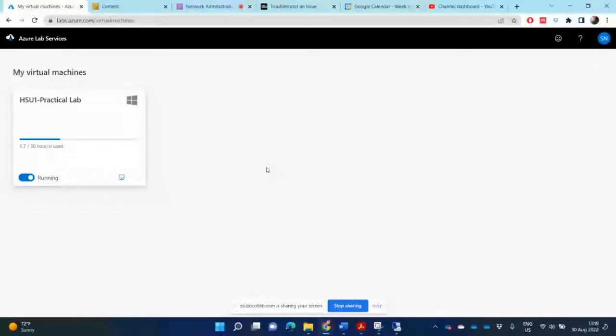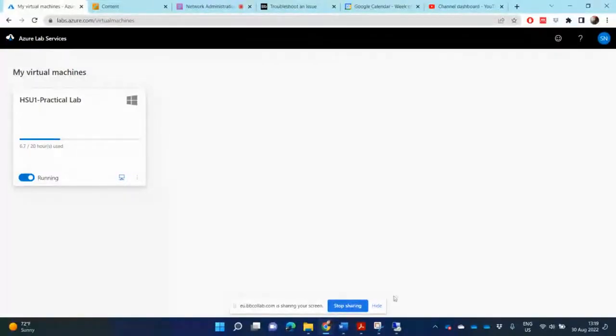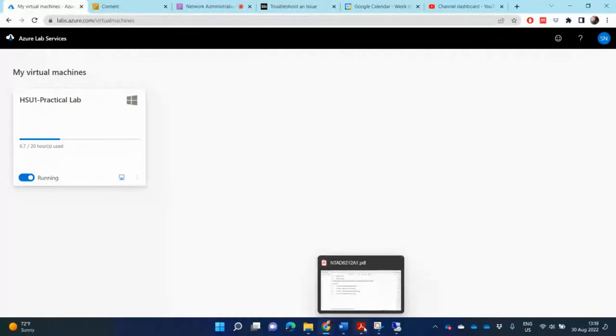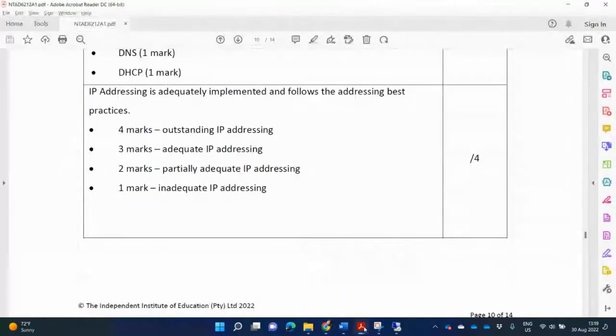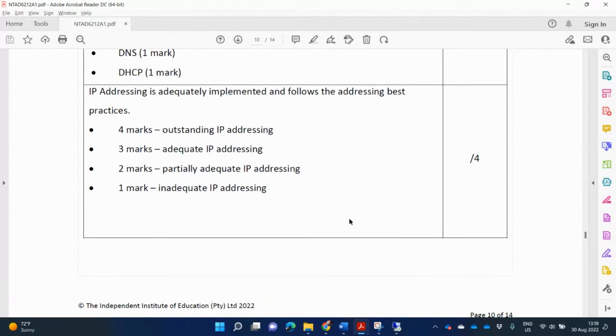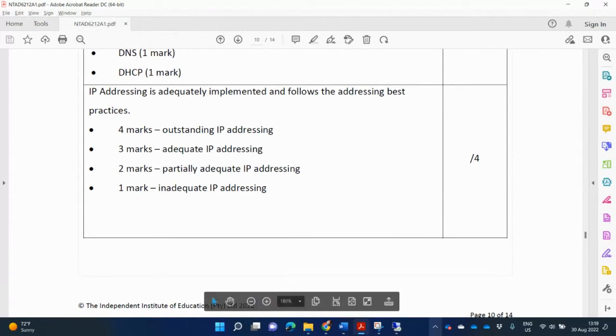So here now I'm going to be discussing part two, the assignment for NTED 6212. It's a continuation of the first part. In this part, we're going to be looking at IP addressing, which screenshot to show, and how to explain best practices.